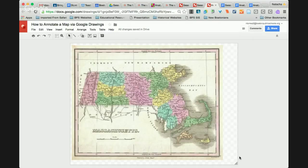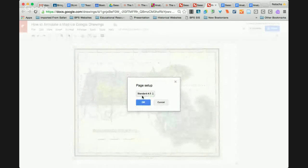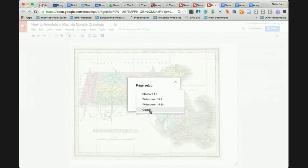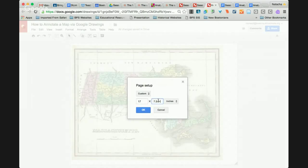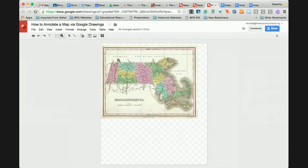You've embedded a map. If the space or grid is too small, go to File, Page Setup. The standard is 4 by 3, but you can also go to Custom. This document I showed you is 10 by 7.5 inches, but the document I shared with the other map is 17 by 20 inches — that gives you a much bigger workspace. If you wanted to add space for questions at the bottom, you now have that to work with, and students can still see the detail when they zoom in.